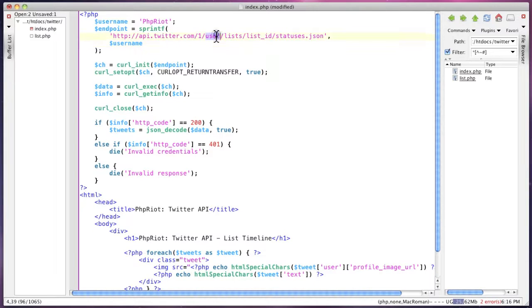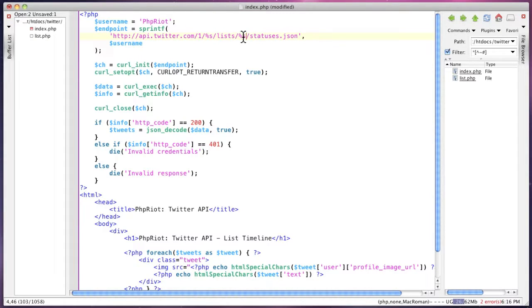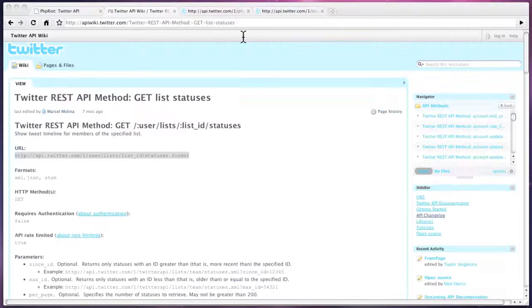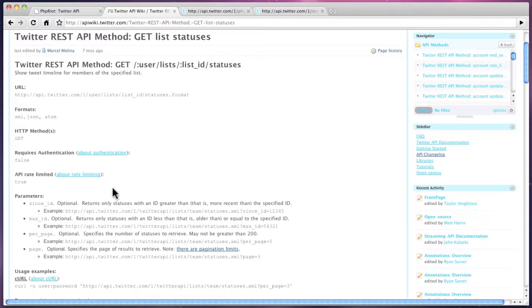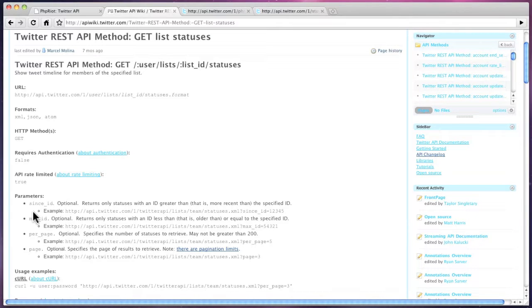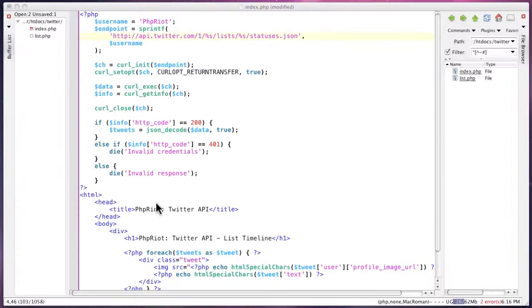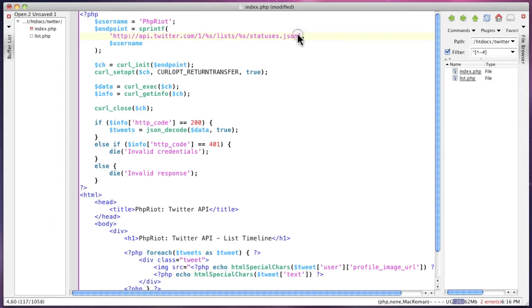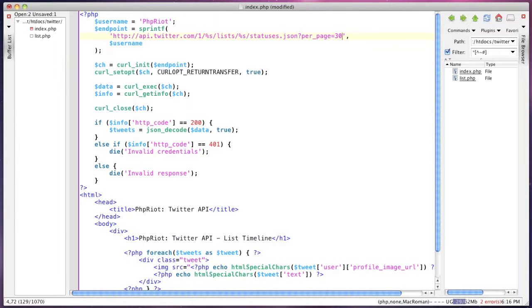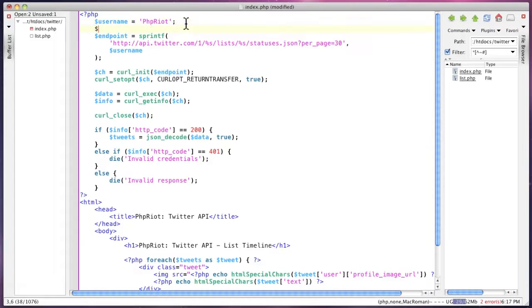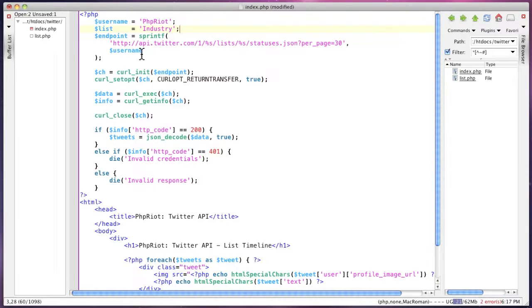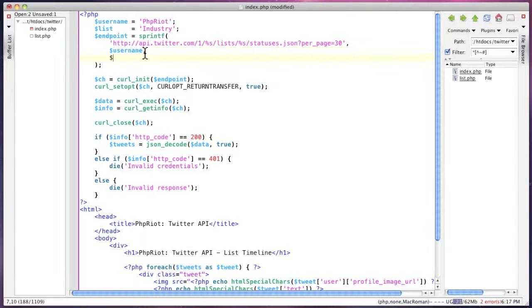So here is the username, and here's the list name. As I mentioned before, the limit parameters are somewhat inconsistent. So this one's per page. Now you can specify the page number as well and specify a range, earliest and latest for which tweets are returned. But we'll just ignore that for now. So we're going to restrict this to 30, and now we can specify the name of the list, which is industry.